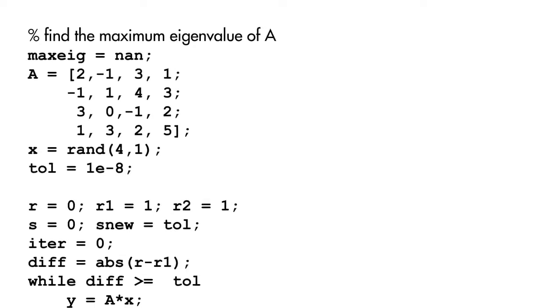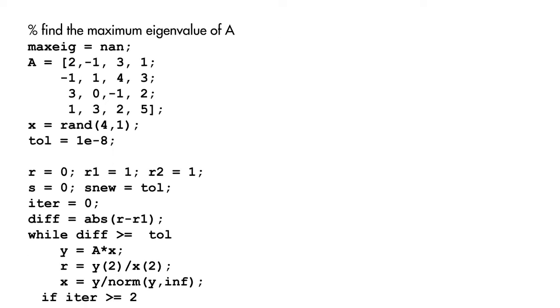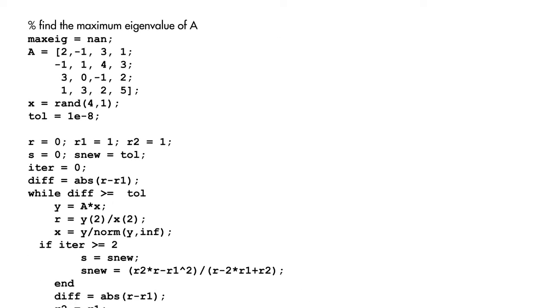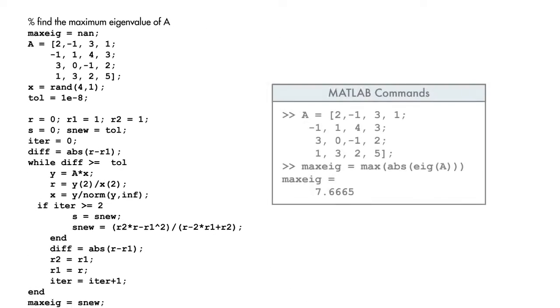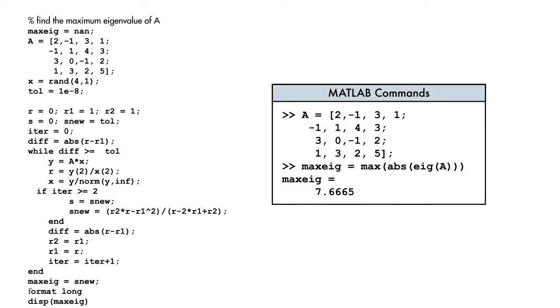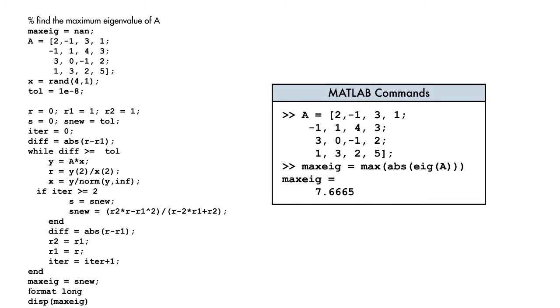Rather than programming and debugging code, sophisticated computations in MATLAB are done with a few simple commands.